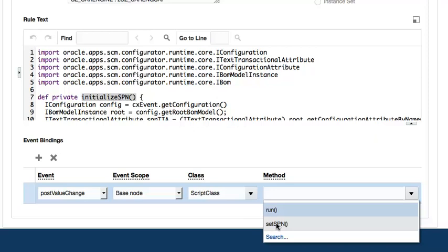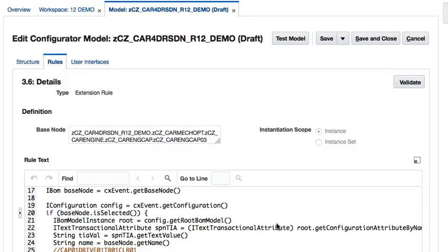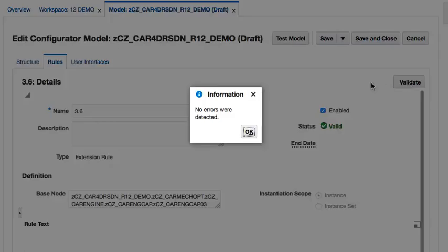This means if I change the Groovy code to add a new class or method, I must first validate the rule before I can select it from the list of values for the class and method fields. Let's validate the rule one last time to ensure all the necessary parts of the rule are valid. So far, so good.